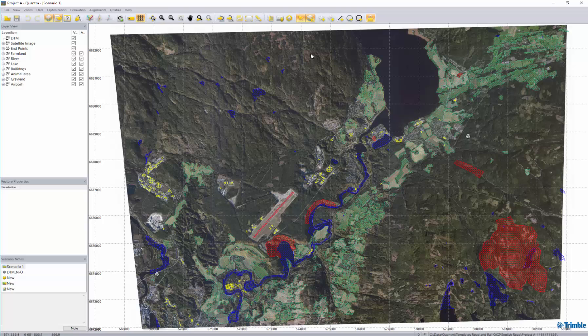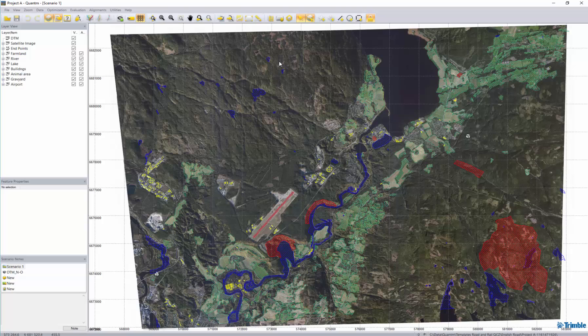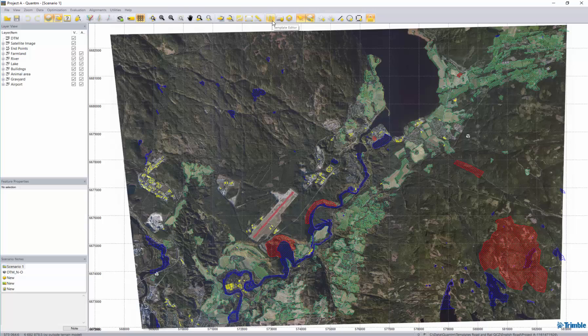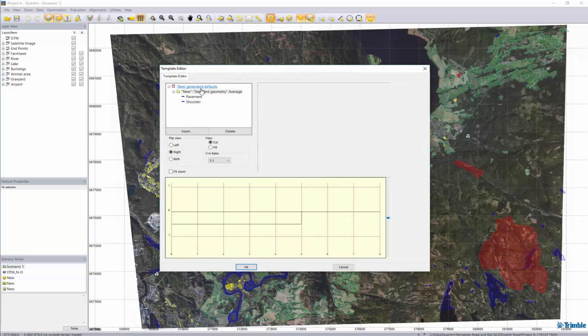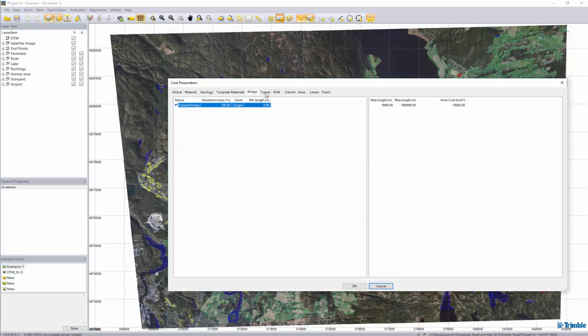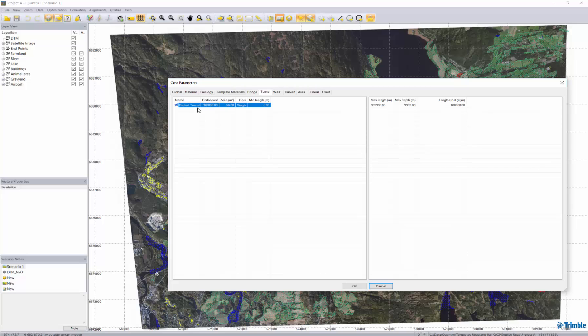So we have three different templates we have to define before we can set on a search. We have the design, we have the cost and we also have the geometry of for example this road project. At the moment we have no values or any good information in these templates. As you can see we have just a standard geometry, we have some default bridges, default tunnels. So basically we don't have the necessary information to set on our search.